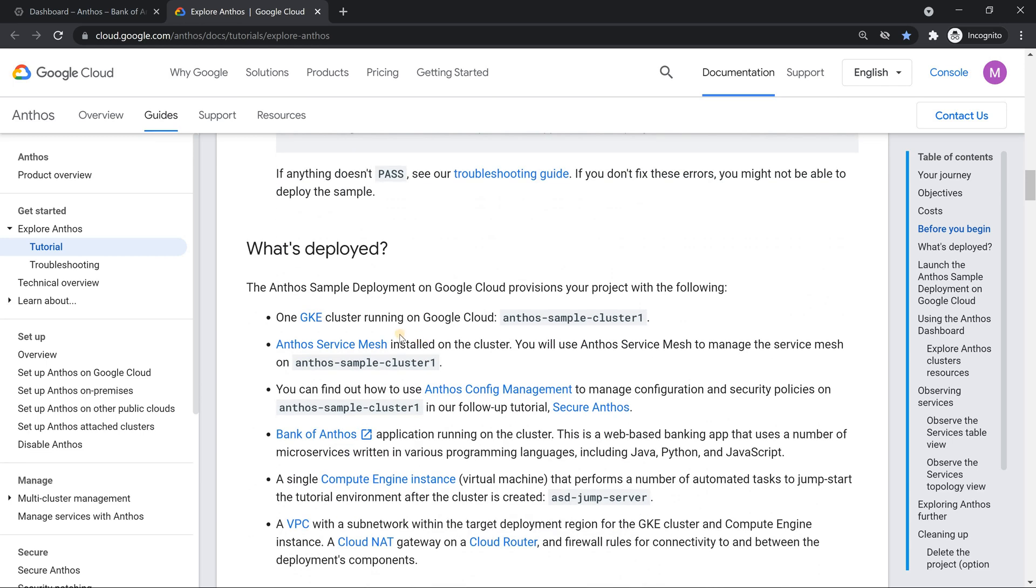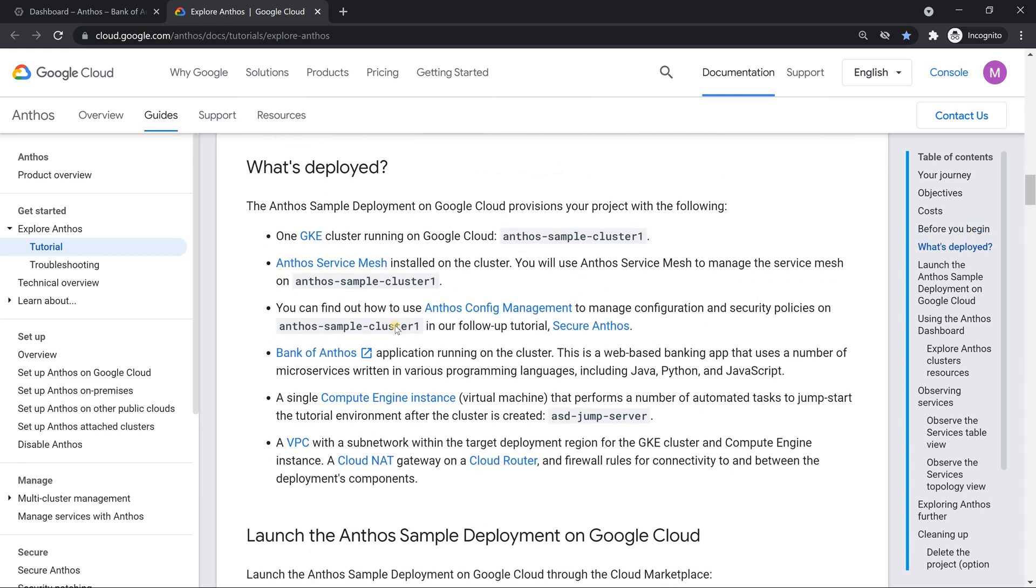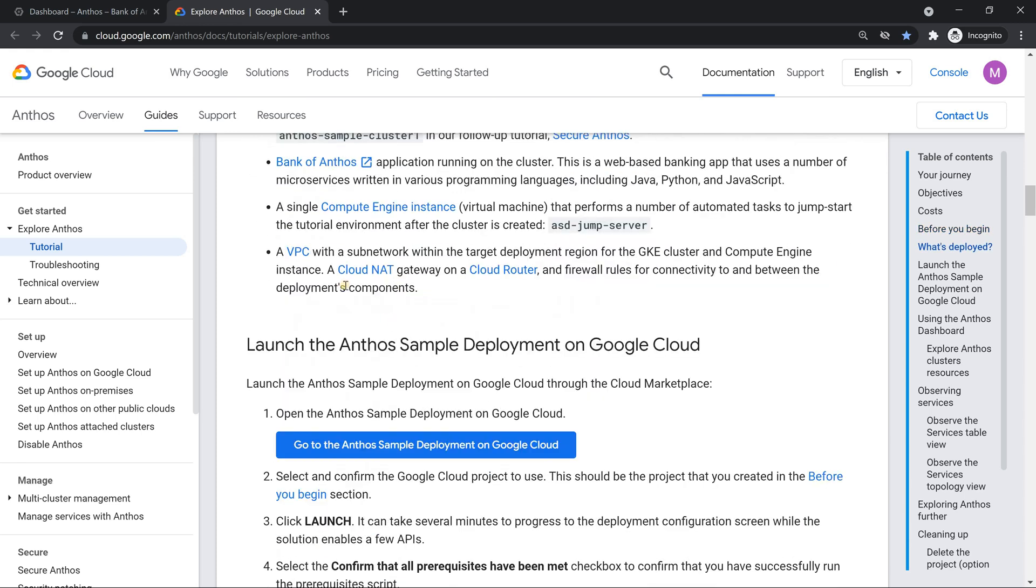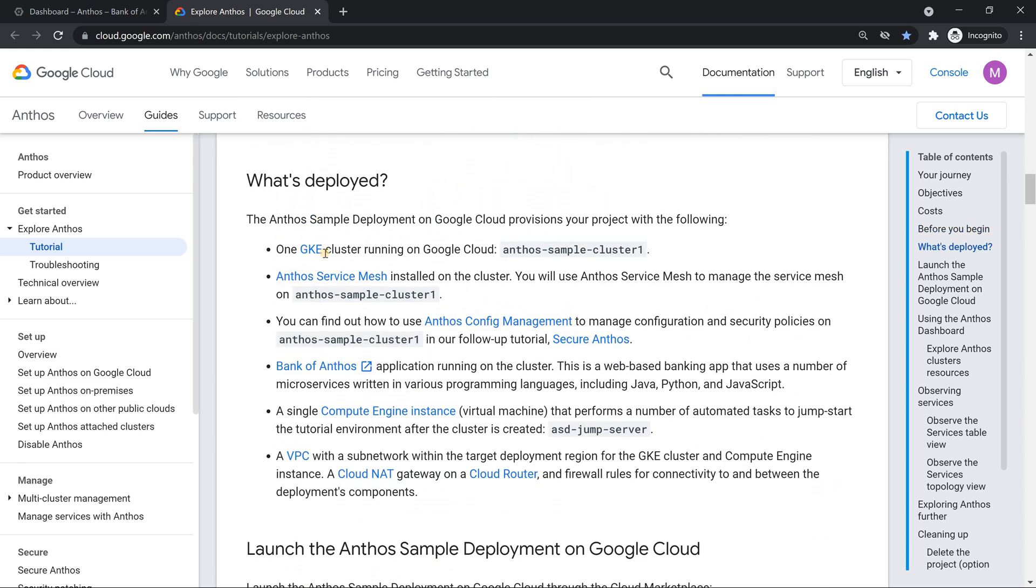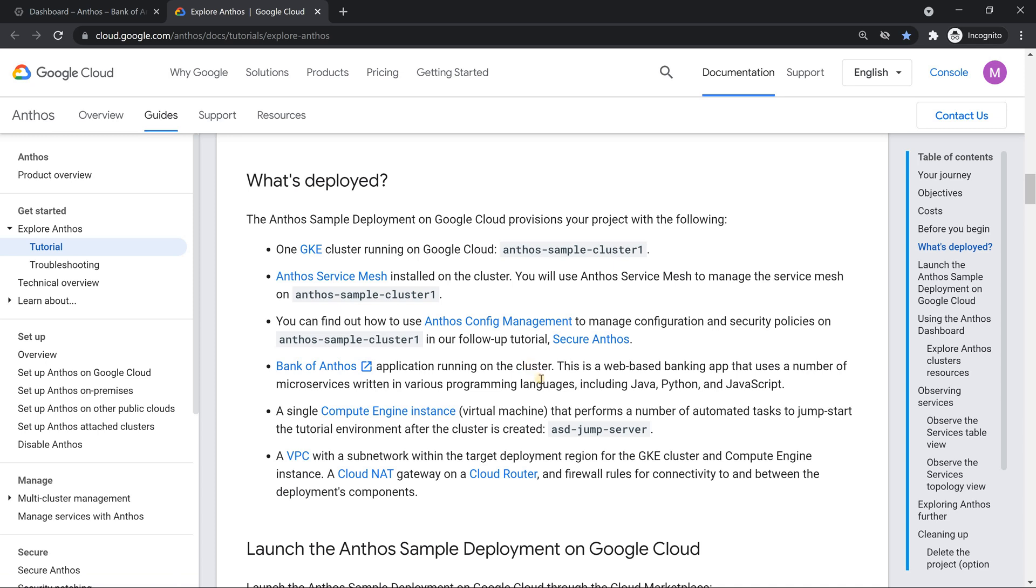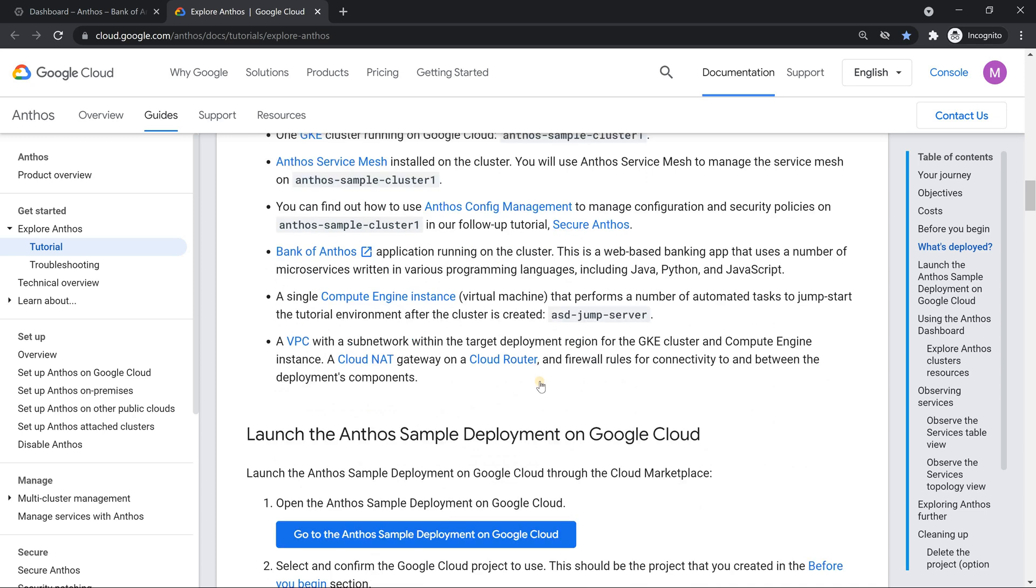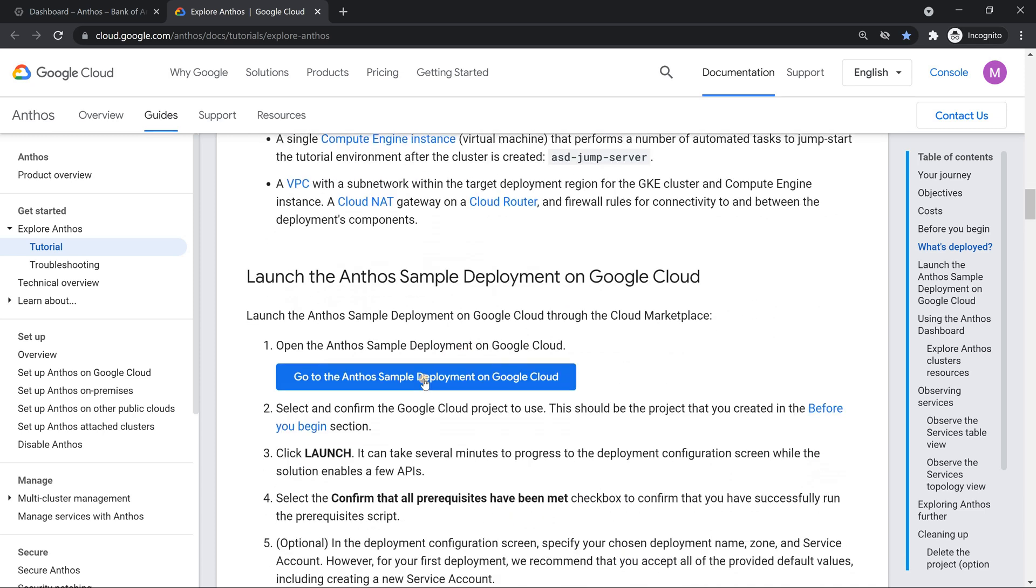So what we need to do is basically create, it's going to create a Kubernetes cluster with this name. Anthos service mesh is going to be installed. Config management is going to be configured. And once everything is done, we should see an app called Bank of Anthos. A real app, I would say, where you can transfer money, receive money, all those things. Really awesome. So let's get started.